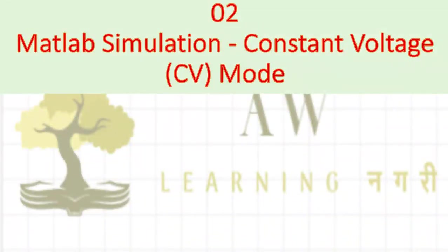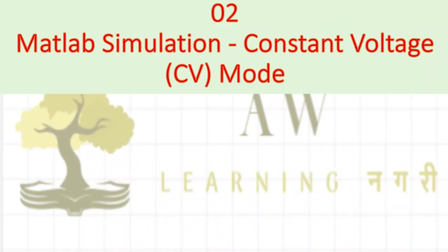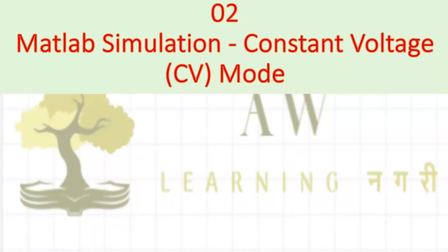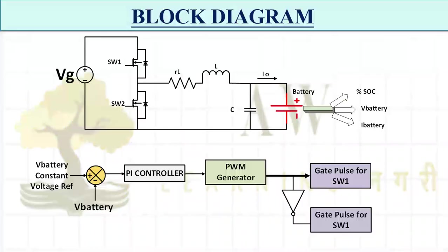Hello everyone, welcome back to another lecture. In this lecture we will talk about MATLAB simulation of constant voltage mode. In the previous class we have seen different modes and topologies available for charging the battery. My name is Ashish and let's get started.